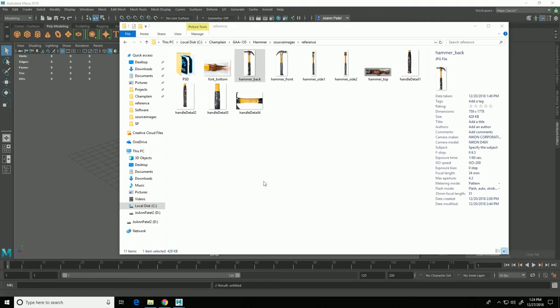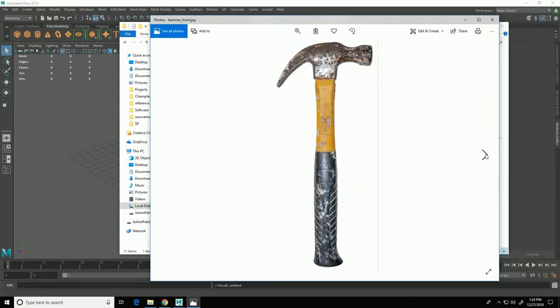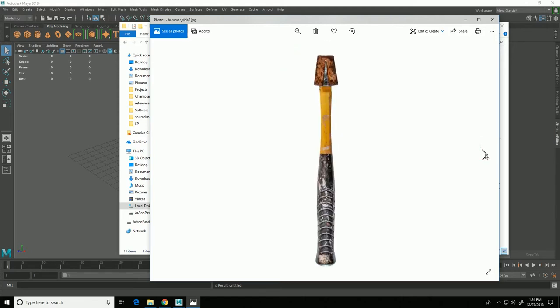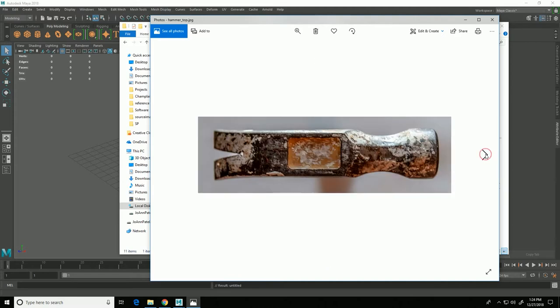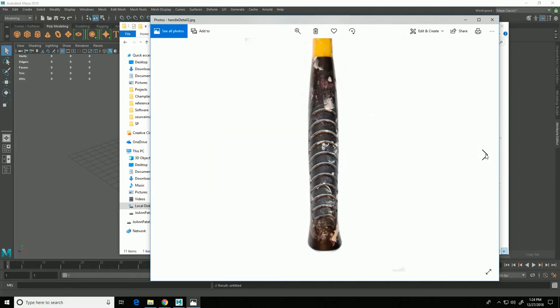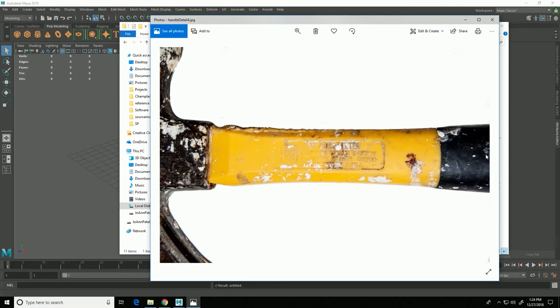In this video series I'm going to go through the process of modeling a hammer. So this is the hammer I'll be using as reference and I have several views of it including a top, front and side view and back view as well as several detailed photos showing detail for texturing later on.